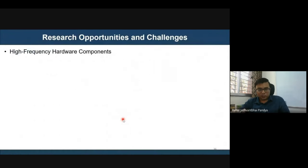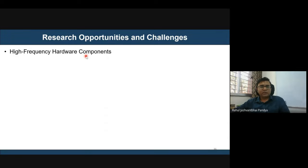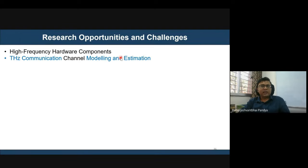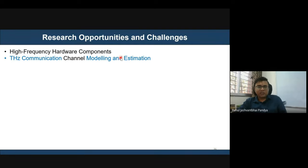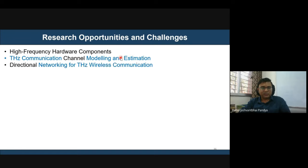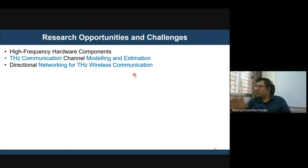Several research opportunities and challenges exist for terahertz communication. First, developing high-frequency hardware components is an open field. Second, developing terahertz channel models and estimation methods. Third, developing directional networking for terahertz wireless communication — currently a hot topic.